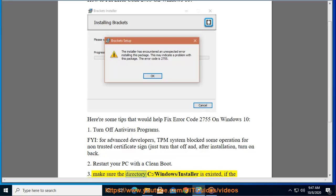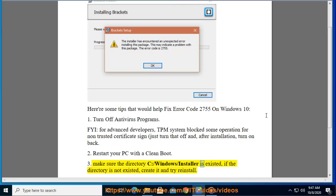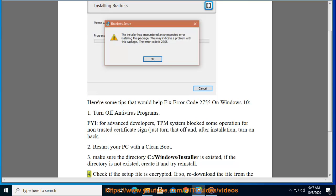Tip 3: Make sure the directory C:\Windows\installer is existed. If the directory is not existed, create it and try reinstall.